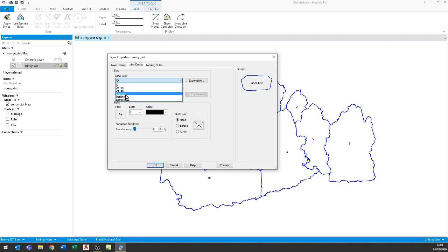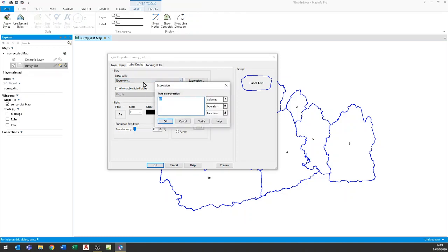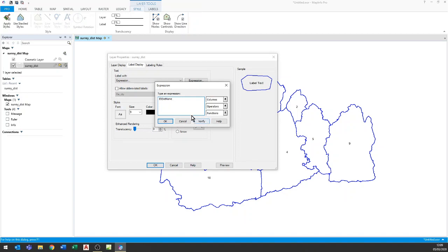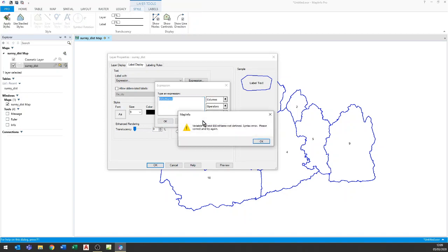Now what we also have at the bottom is expression and this is how I can actually build a compound label from using more than one of the column headers. So here I've chosen ID and I can also choose district name. Now this causes some problem if I just put them together like that, ID district name, because when I look at the syntax it says the syntax is incorrect.